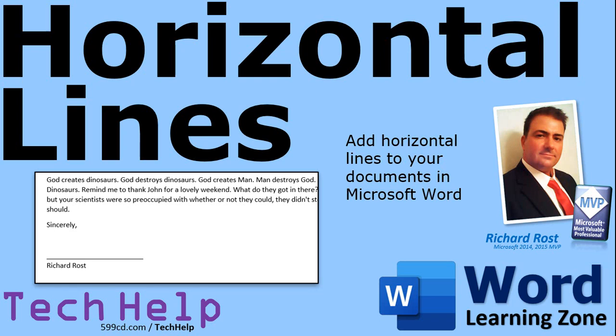Welcome to another Tech Help video brought to you by WordLearningZone.com. I am your instructor, Richard Rost.